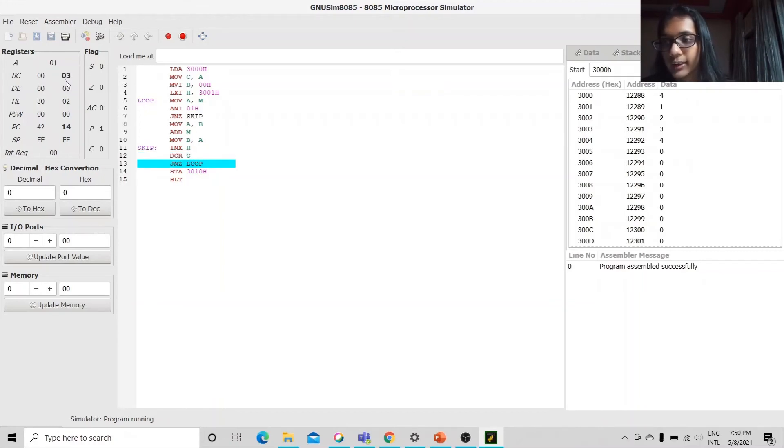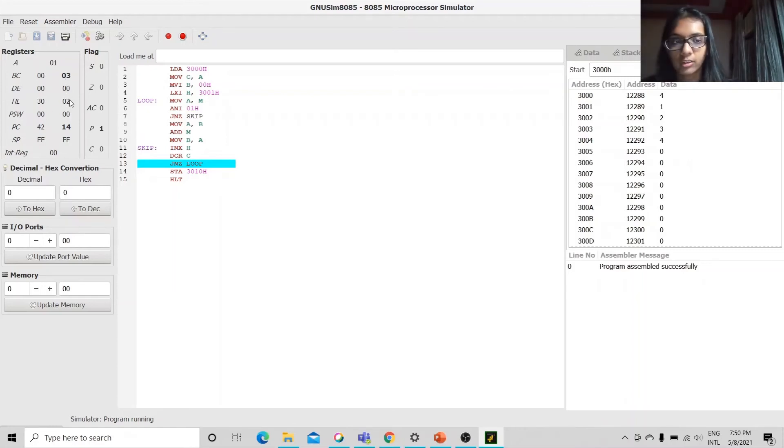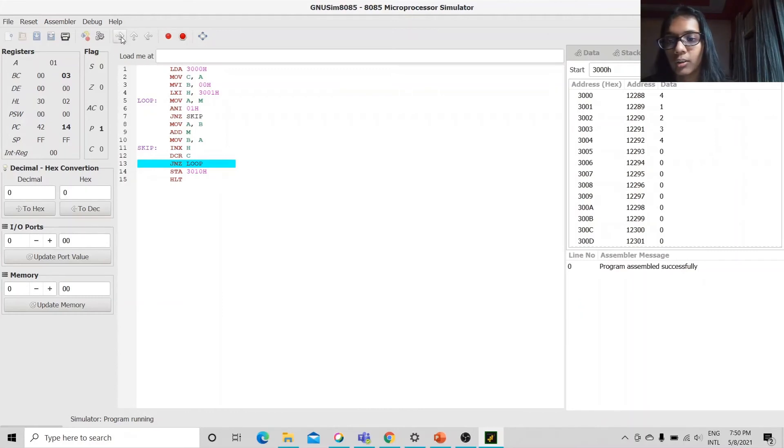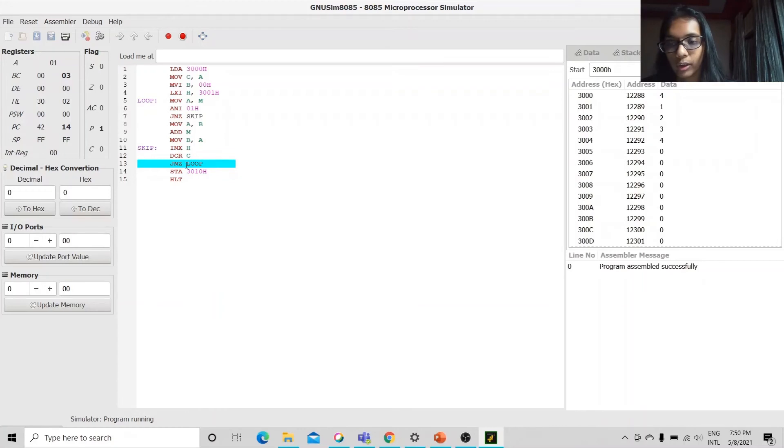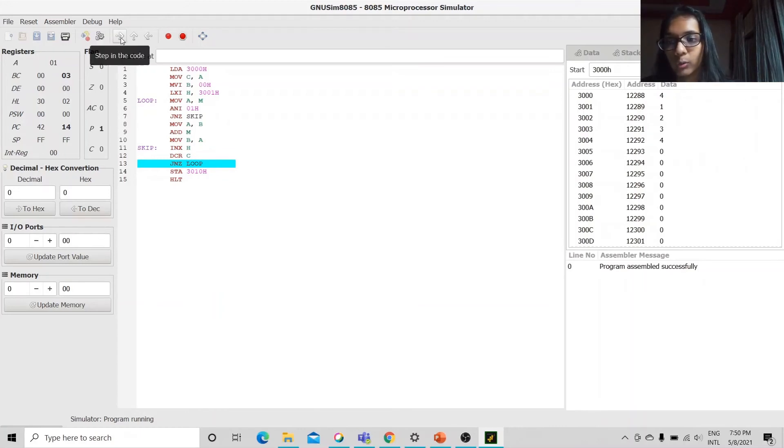Now our counter is 3 and our pointer is pointing to the next memory which is 3002h and then we check if C is not equal to 0. So, we move on again to the loop.